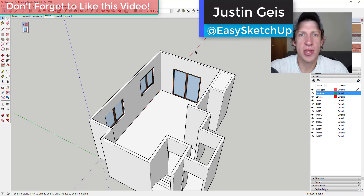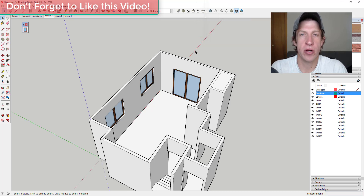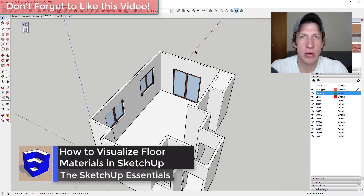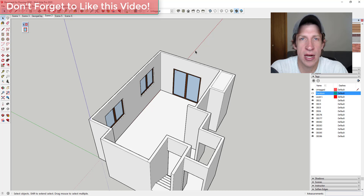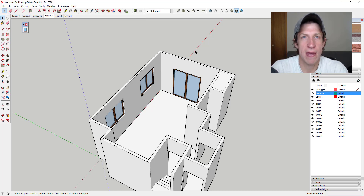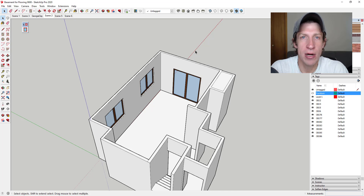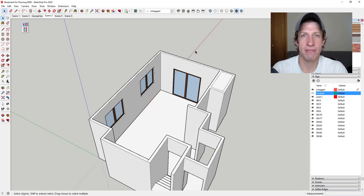What's up guys, Justin here with SketchUpEssentials.com, back with another SketchUp architectural modeling tutorial. In today's video I wanted to show you how to preview flooring materials in a space using a couple different methods. This is something I've been doing personally because we're looking at flooring materials for a space in our house. So let's go ahead and just jump into it.